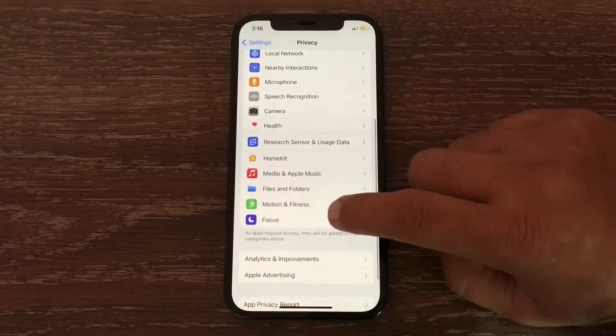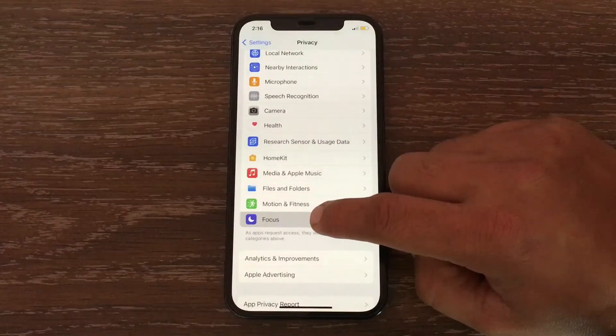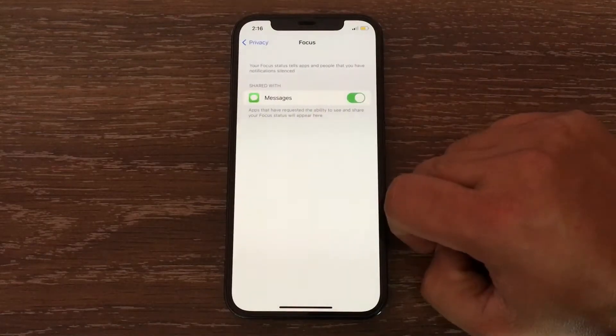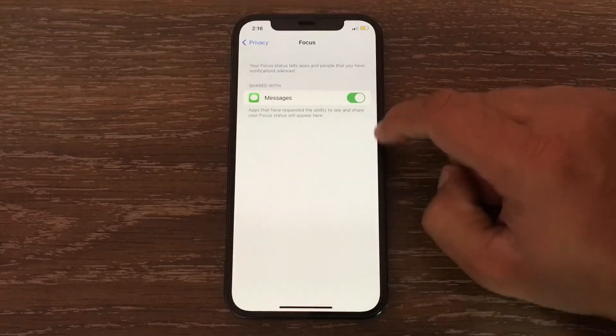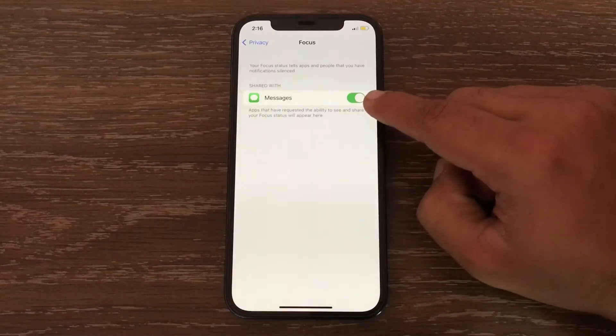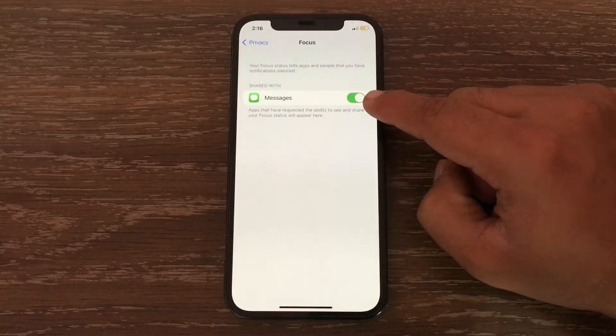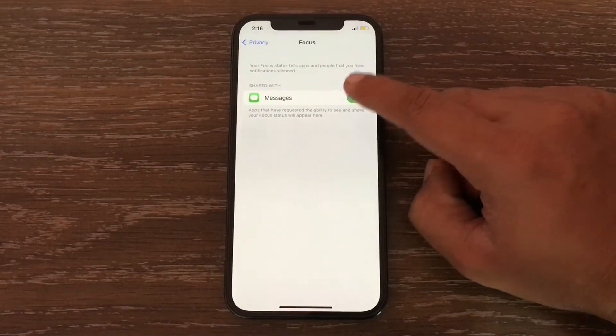Click on Focus under the Privacy menu. Here you have to turn off the Messages feature.